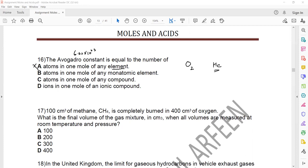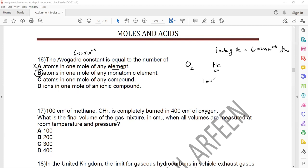Option B says atoms in one mole of monoatomic — that's true. The number of atoms present in one mole of monoatomic, like one mole of helium, will have 6.02 × 10²³ atoms. But for oxygen, one mole will have 2 × 6 × 10²³ atoms because one molecule contains two atoms. It will have the same number of molecules but the atoms will be twice. That's why B is the right answer.